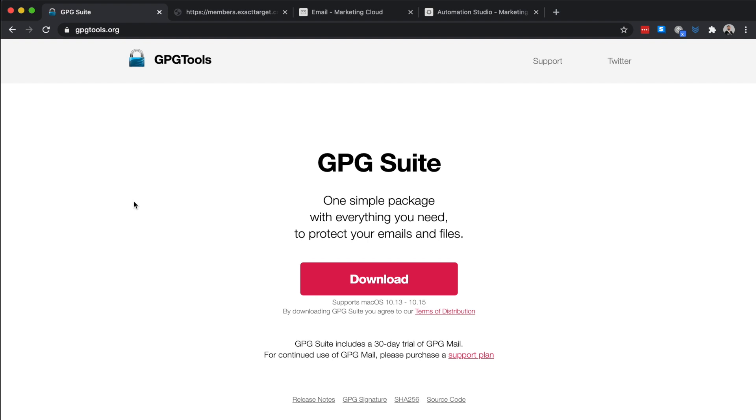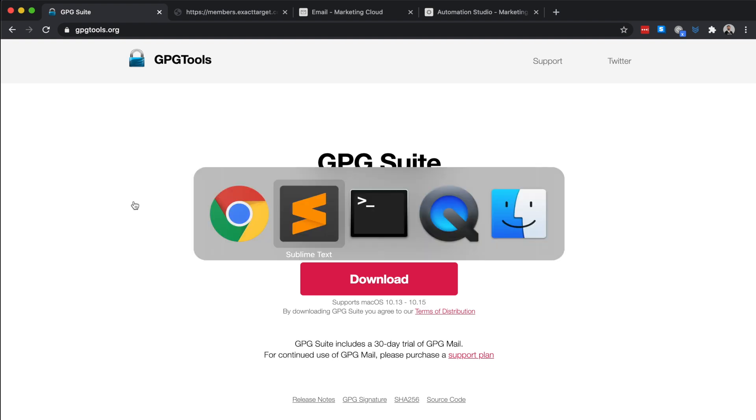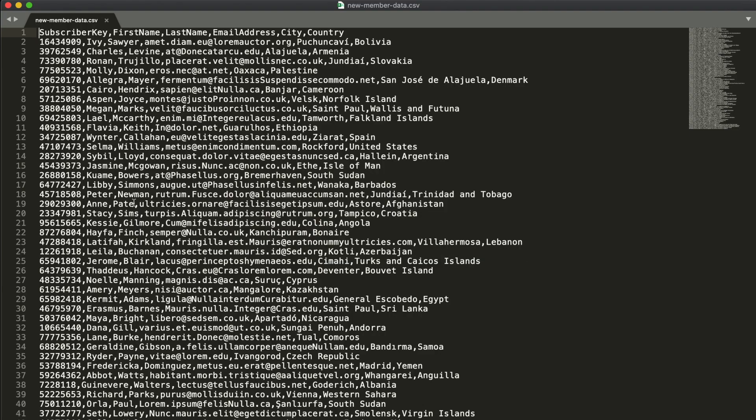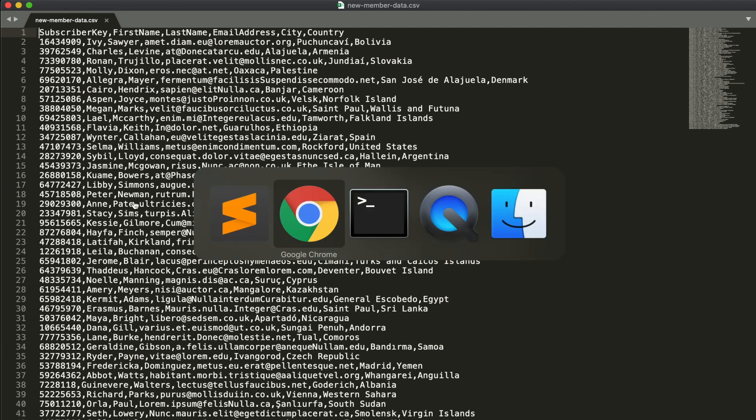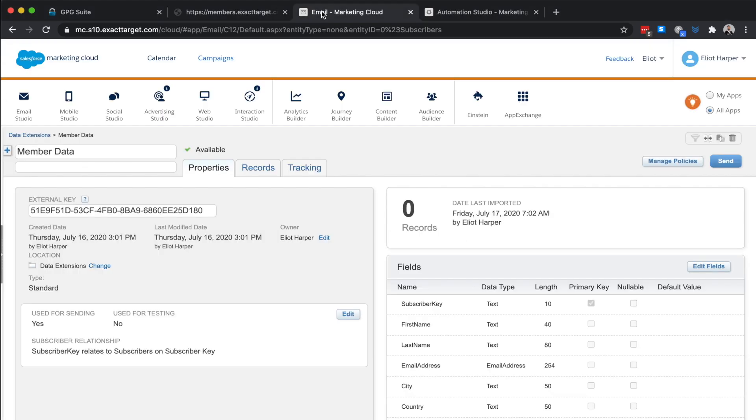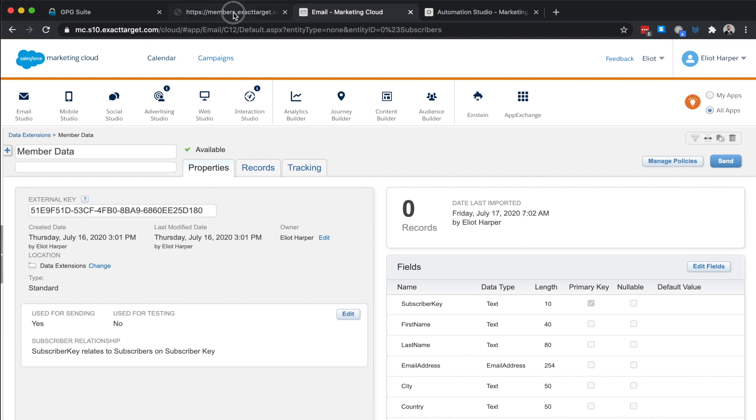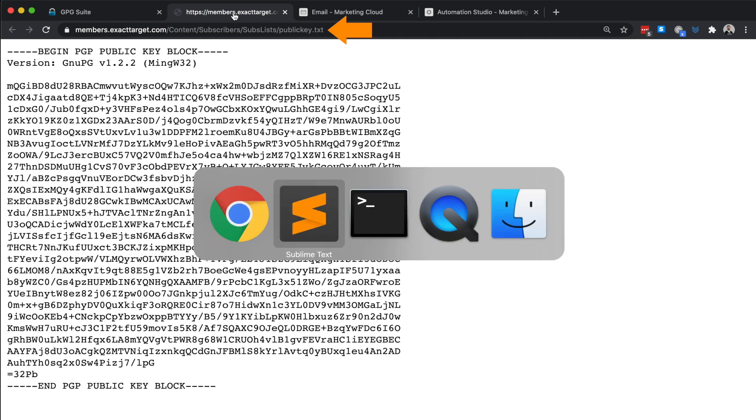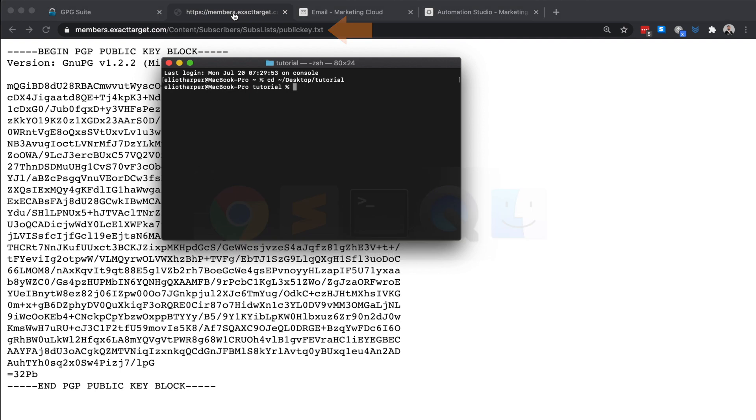Now, I've created a CSV file with some sample data and a corresponding data extension where I want to import my data. To encrypt the file, we're going to need the public PGP key for Marketing Cloud, which you can obtain from this URL. I'll now run the following command on my computer to encrypt that data file using the public PGP key.